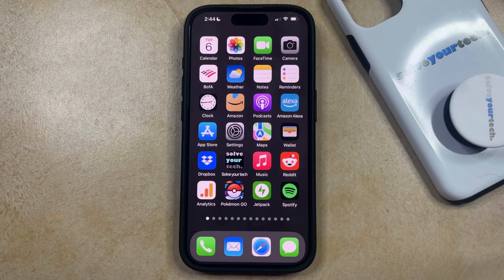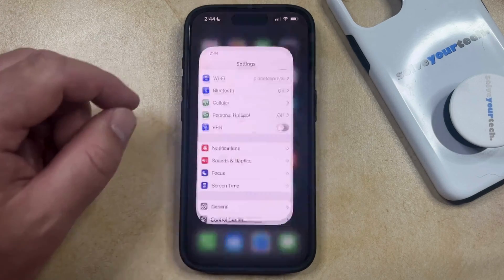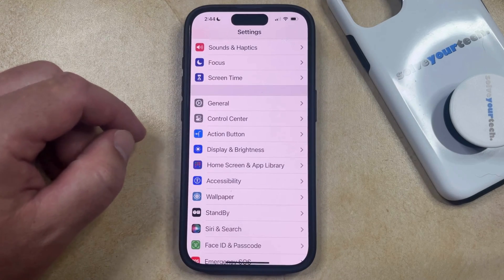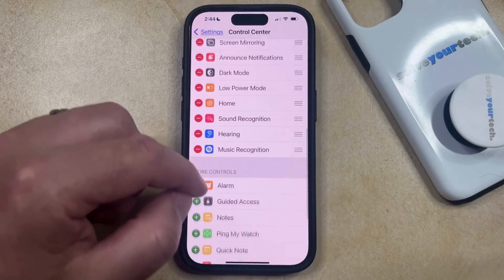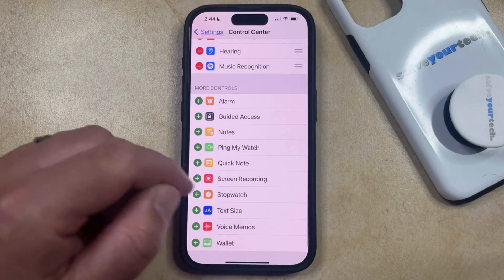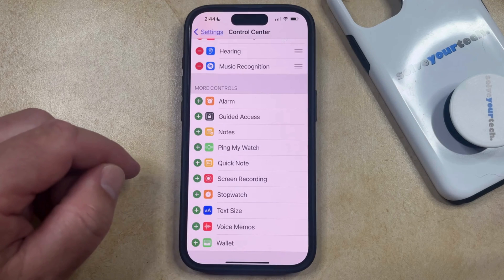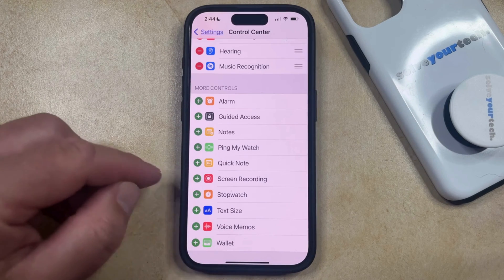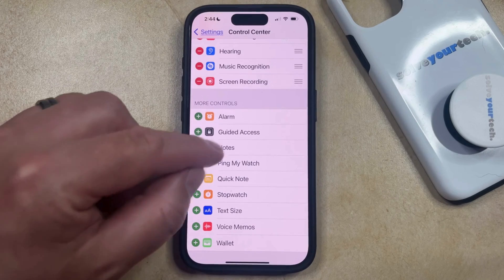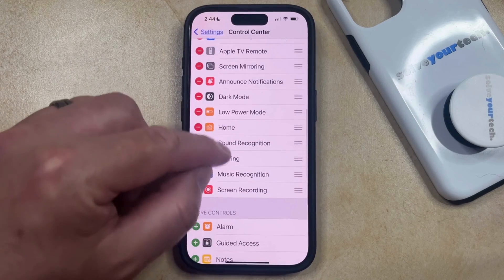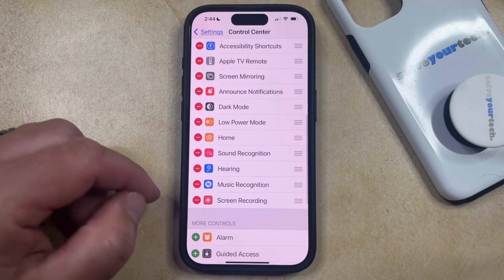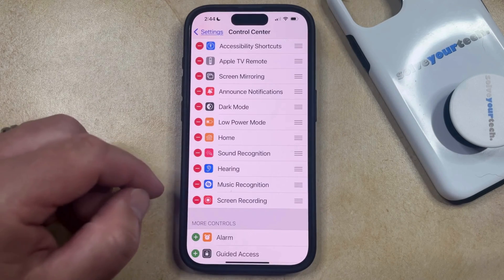First things first, let's make sure that you have the screen recording button in your control center. You can do this by opening the Settings app. You can then scroll down and select the Control Center option from this menu, and then you can scroll down to the More Controls section where you should see a Screen Recording option listed if you haven't already added it to the Control Center. If you see it in this section, then you can just tap the green plus button to the left of it, which is going to add it to the Included Controls section at the top of this screen. If you had previously added the screen recording option, then it's already going to be in that menu.